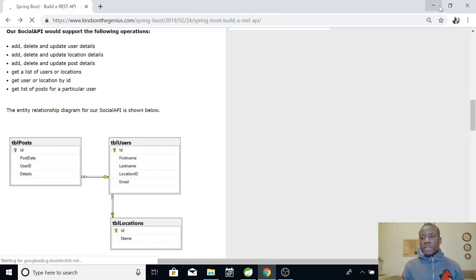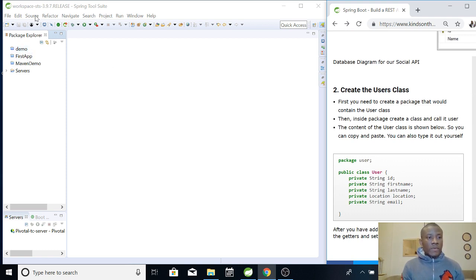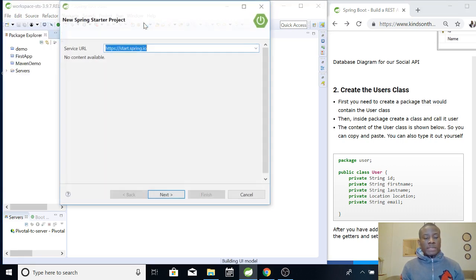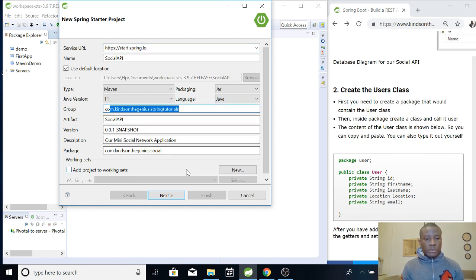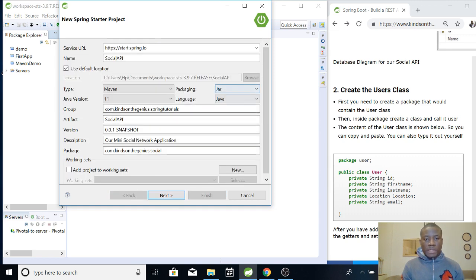Step 1: Create the Users class. I'm going to create a brand new Spring framework project so you can easily follow along - this is not continuing from the previous one. Just say new Spring Starter project and give it the name Social API. You can change the group ID or use the one I'm using. Go ahead and click Next. We have Java and Maven, and I'll select the Java version.